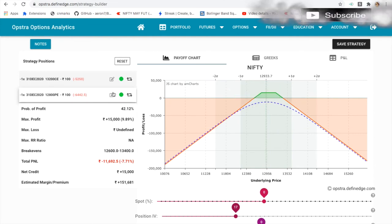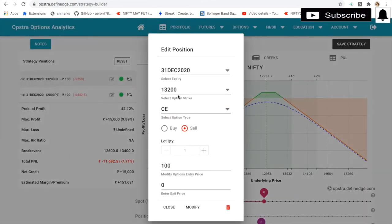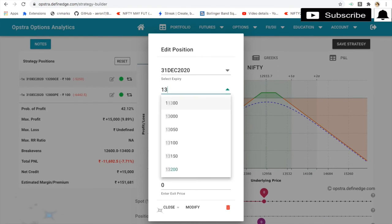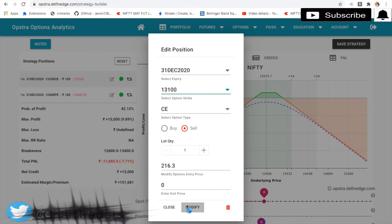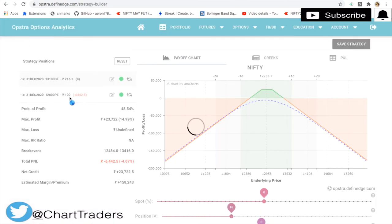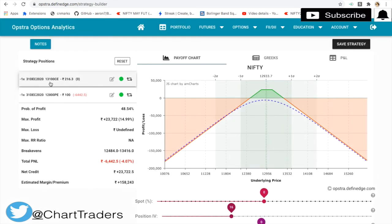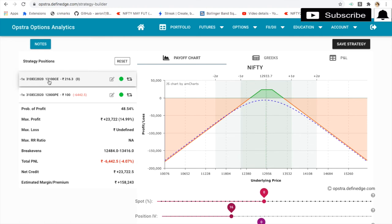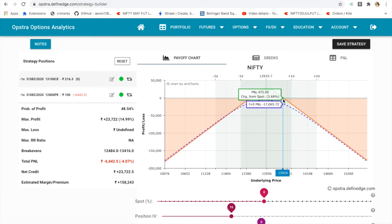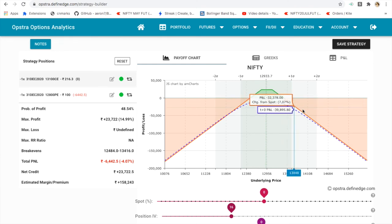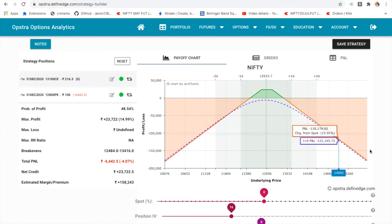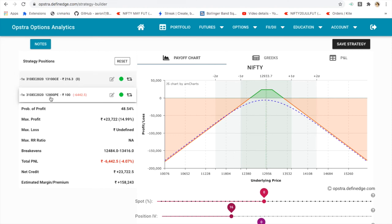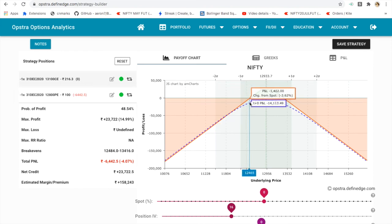For analysis, if I change the current price — for example, I have 100 distance. The premium received is 216 plus 100, so 316 total. Adding 316 to the strike gives 13,416 as the upper break-even. On the lower side, 316 below gives approximately 12,490 as the lower break-even point. That is where you start to lose.